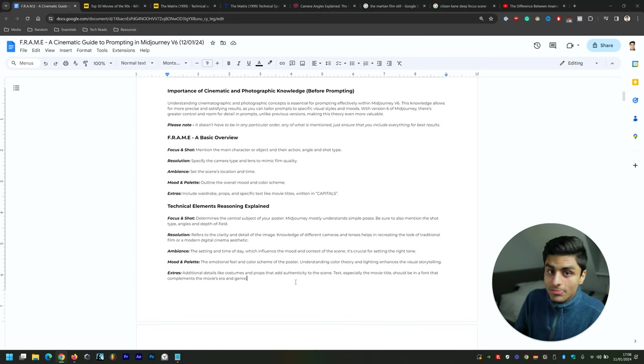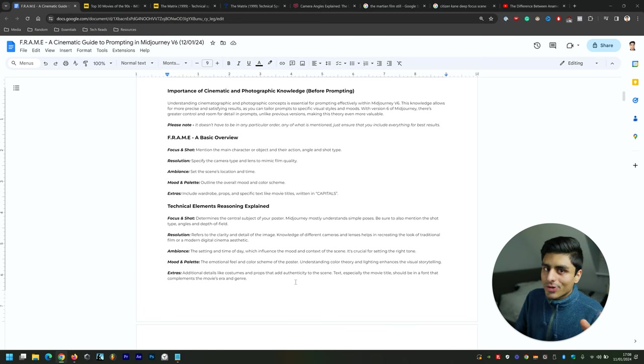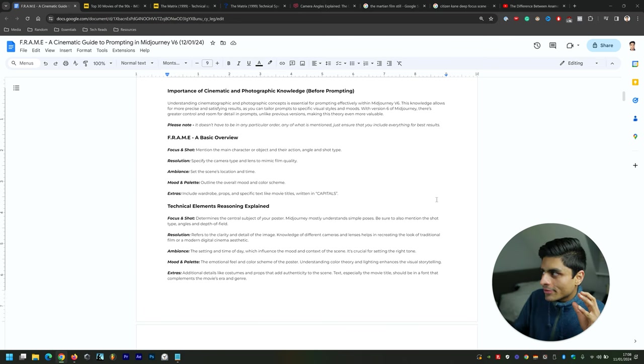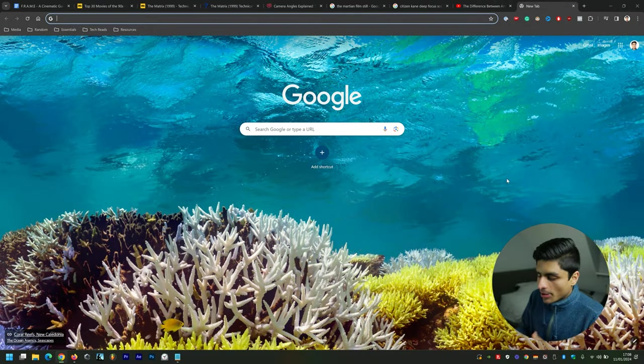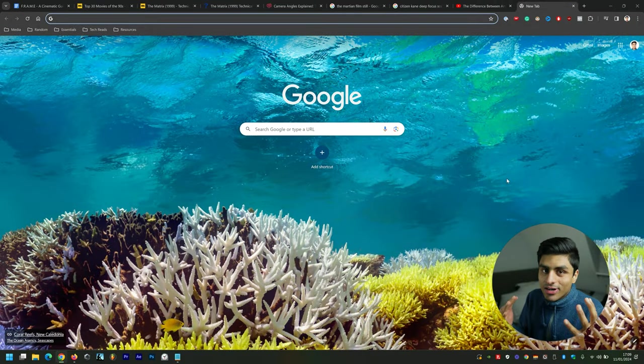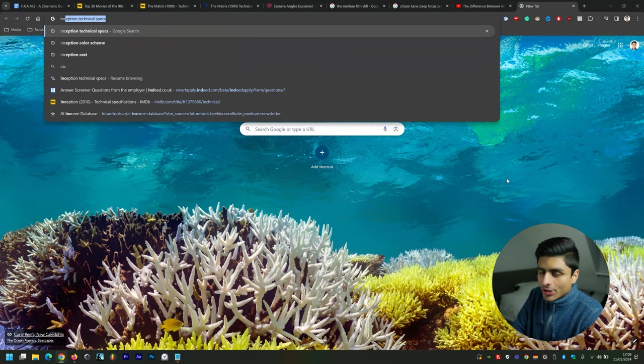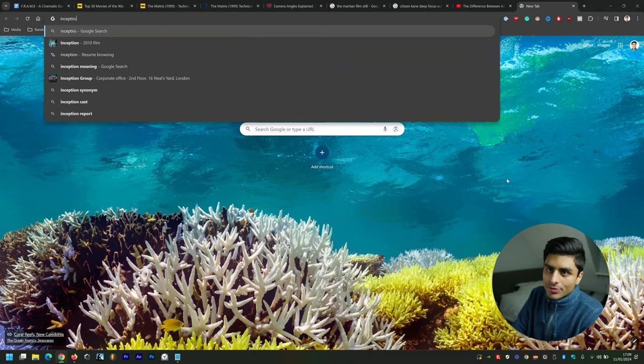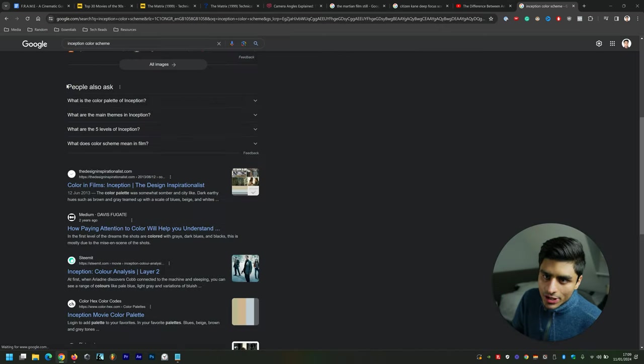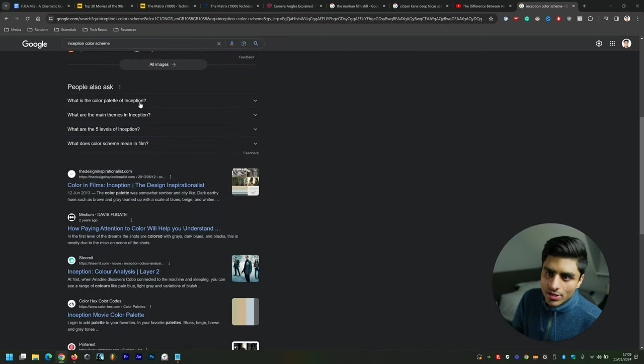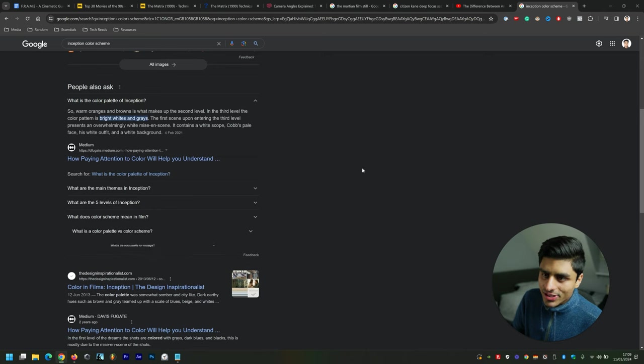Mood and Palette is the emotional feel and color scheme of the poster. Understanding color theory here—like what colors go well together—what I find helpful is just looking up a specific film and then seeing the color scheme. If we go Inception, for instance, you'll see questions like 'What is the color palette of Inception?'